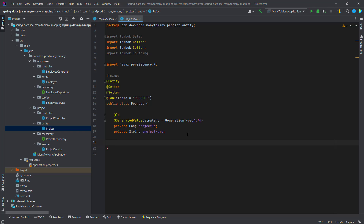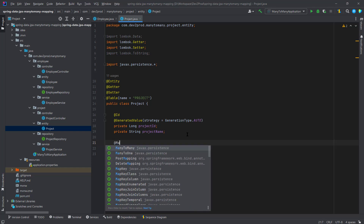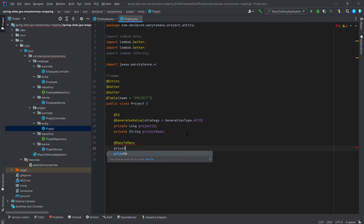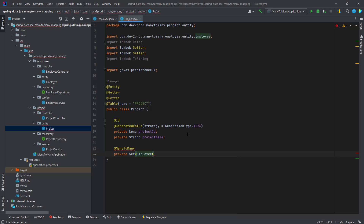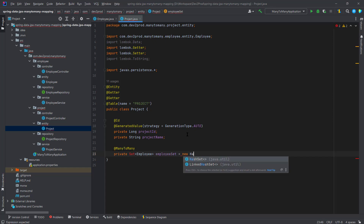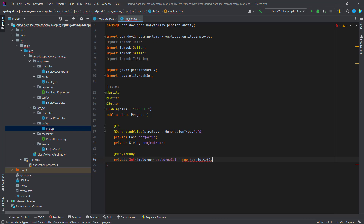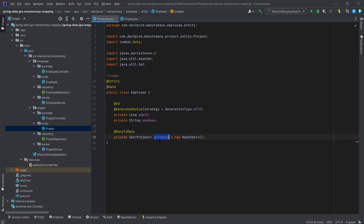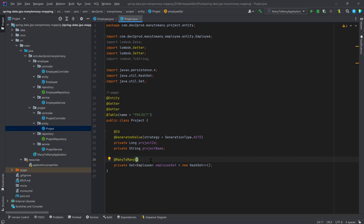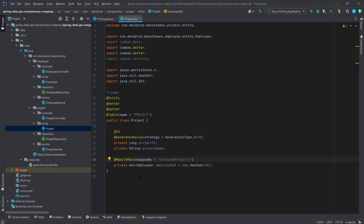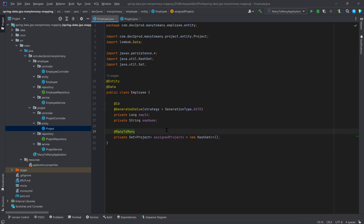In the Project entity, I also add the @ManyToMany annotation and create a Set of Employee, initialized as a new HashSet, which I'll name 'assignProjects'. In the Project entity we define the 'mappedBy' attribute, specifying the property name from the Employee side — which is 'assignProjects'. This is the minimum configuration required to define a many-to-many relationship.